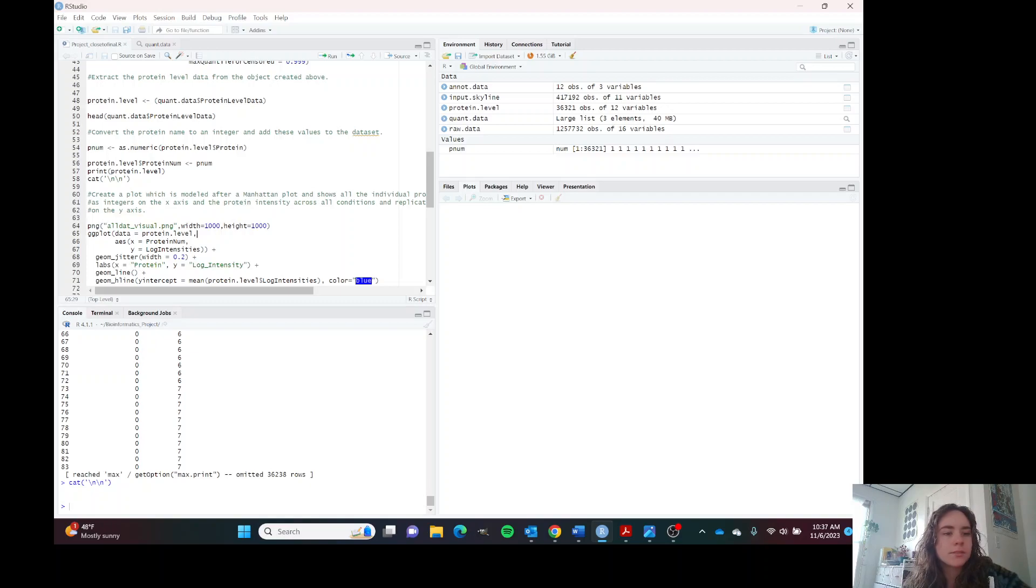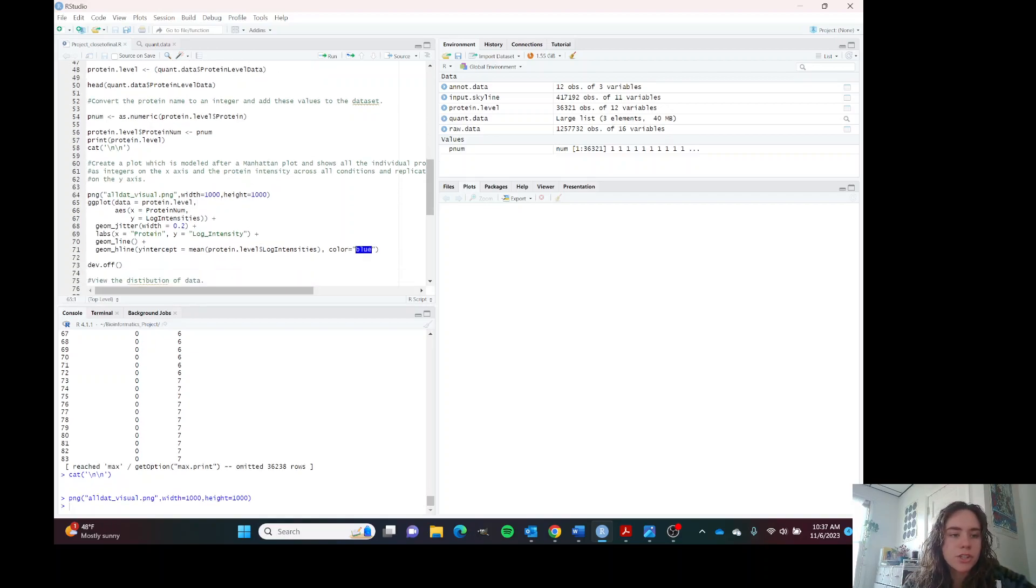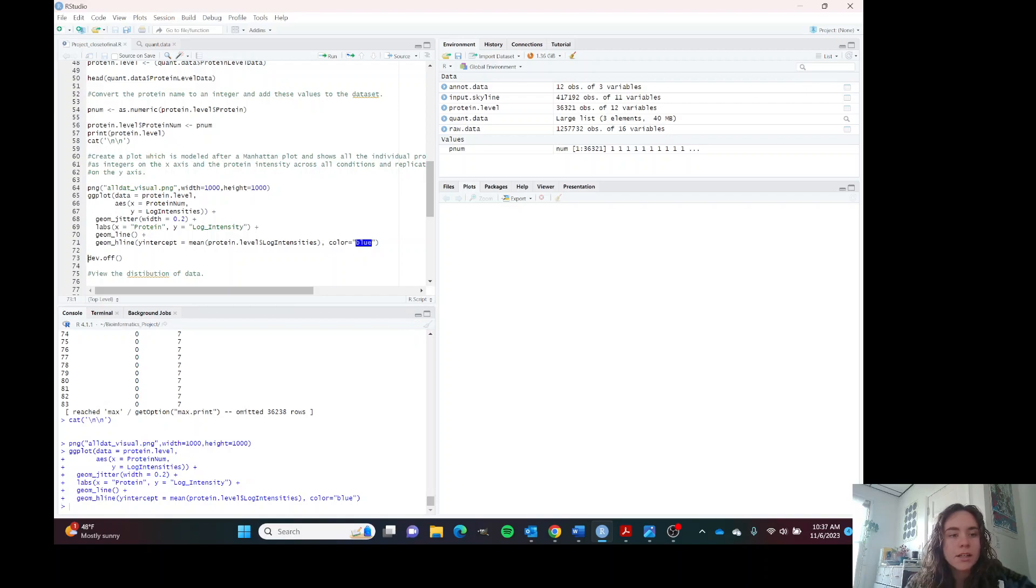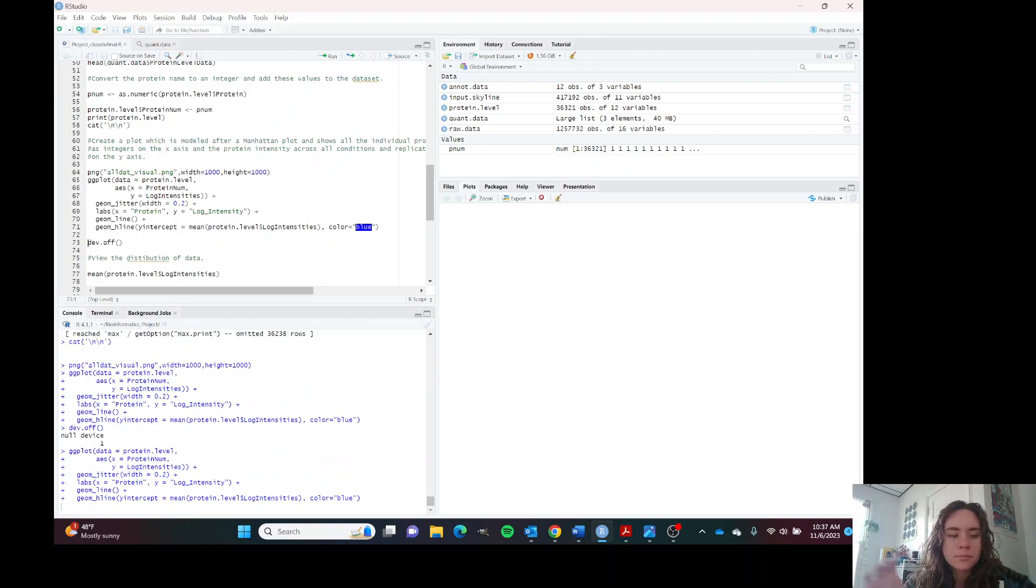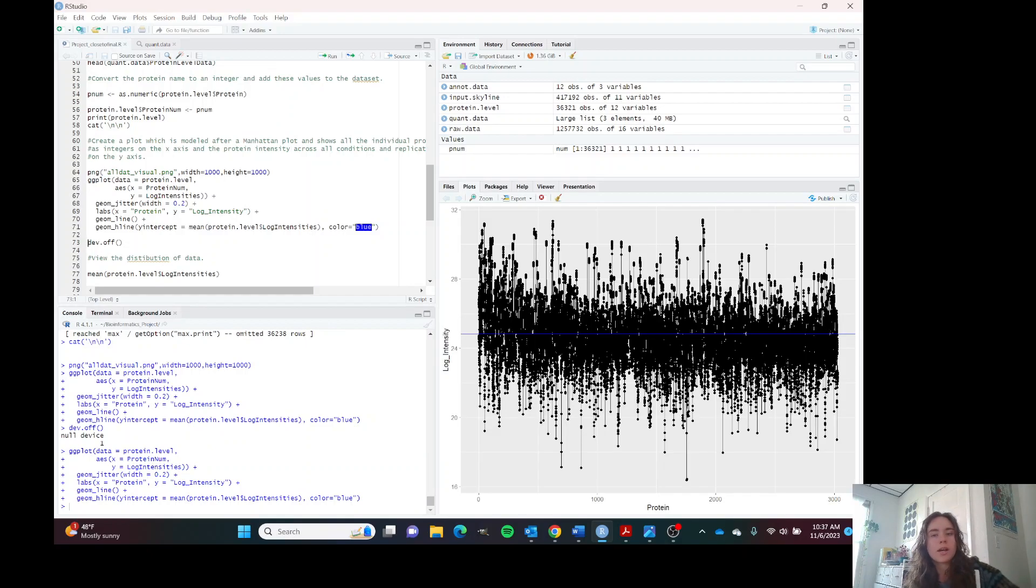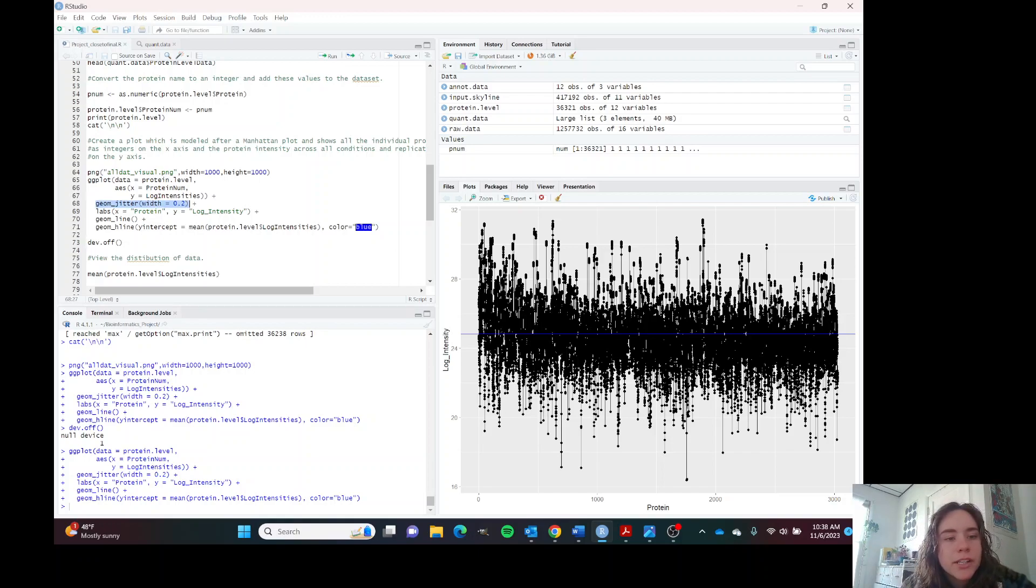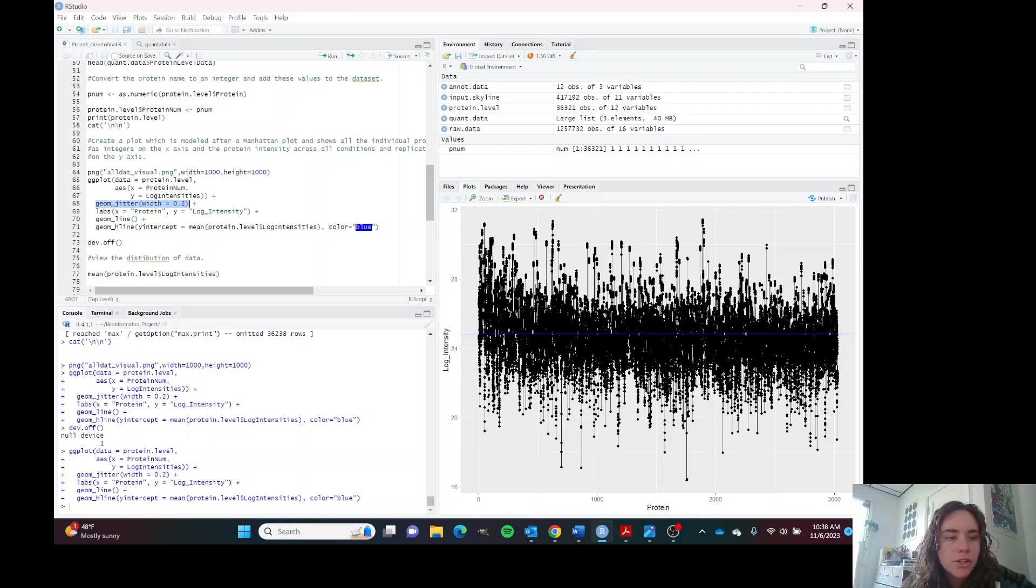Now we can create our plot. I'm going to run this plot and while it's doing that I'm going to talk about what it should look like and why. We're using our protein level data. Our protein numbers are on the x-axis and our protein intensities are on the y-axis. This allows us to create some randomness with the plots so that we can see more individual plots because a lot of them are on top of each other.